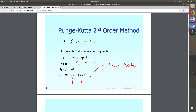From the formula, the i plus one solution can be found by using the previous solution plus a correction term. Here a1 has value one half, and k1 and k2 are defined accordingly. h is the width or interval in x.